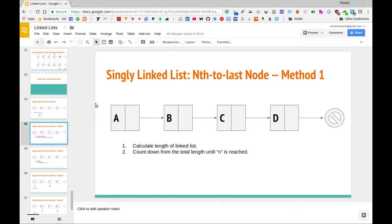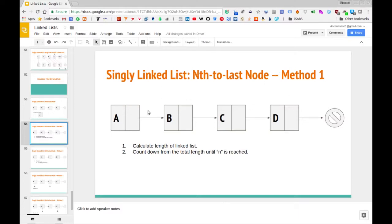The first method is the following. We're going to take a list and calculate the total length — that is, how many nodes are in the list. In this case it's easy to see there are four nodes. The second thing we're going to do is count down from the total length until n is reached. We start off at the head node and go through each of the nodes one by one, all the while decrementing the total length.